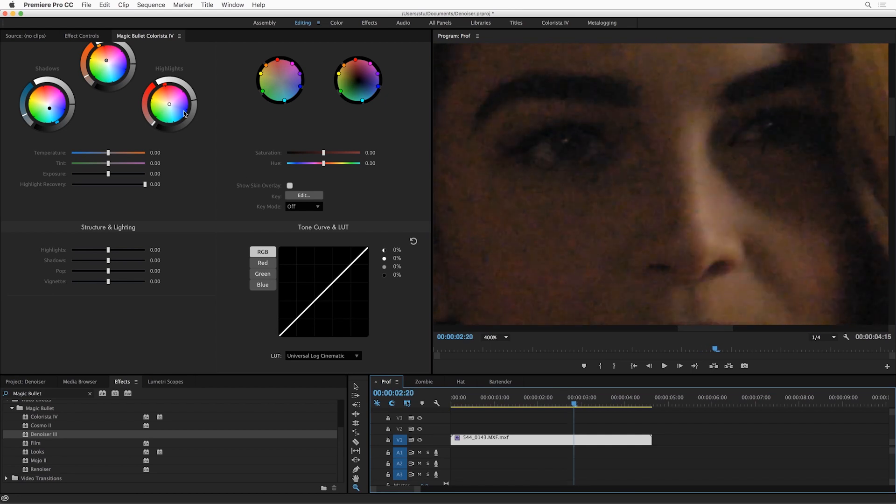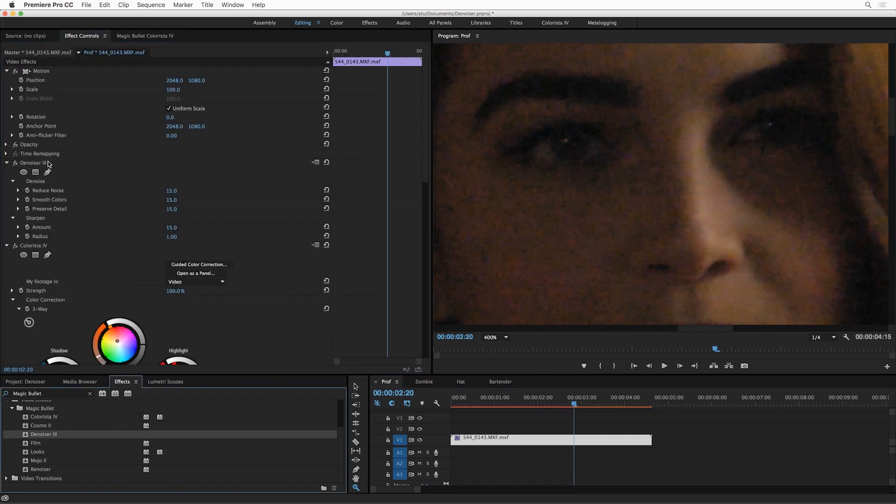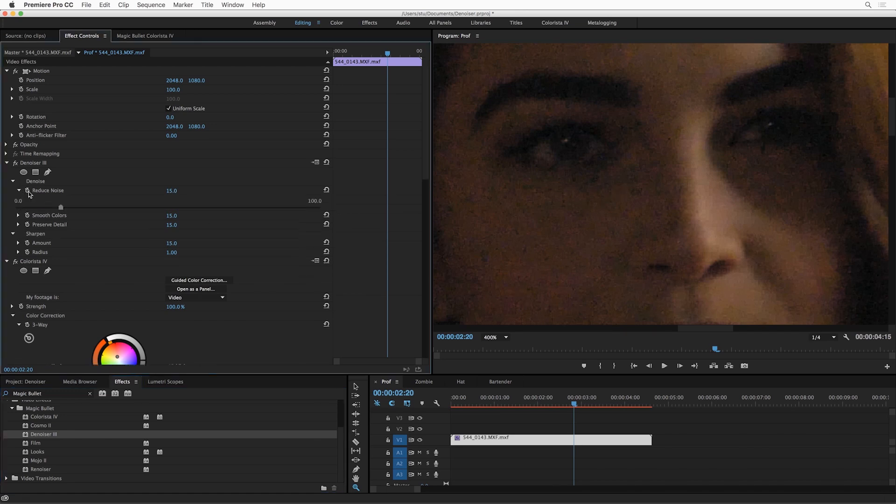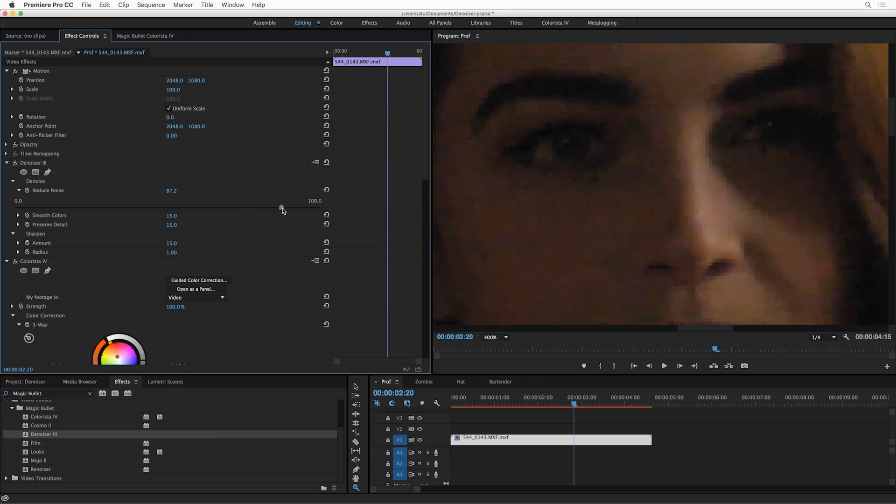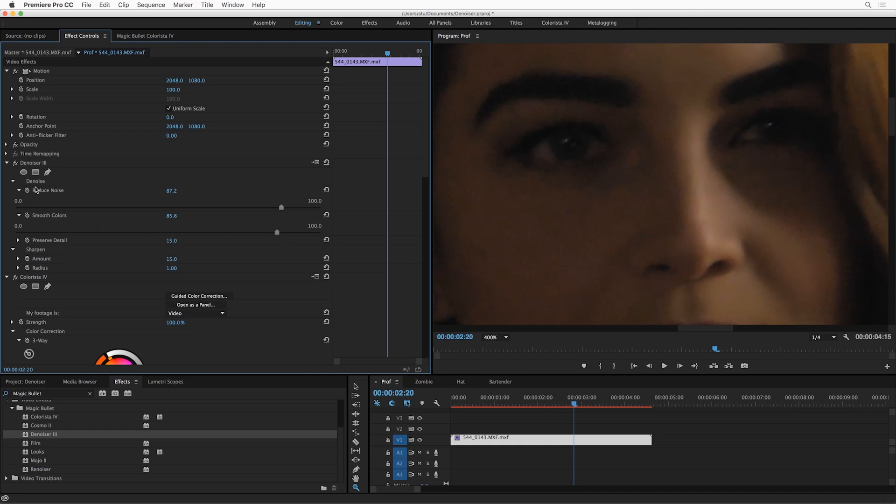Okay, let's see what Denoiser can do. So I'm going to apply Denoiser before the Colorista. And you can see that at the default settings, it is removing some of the noise, but we need to make it work a little harder. So let's turn up Reduce Noise. I'm going to turn it almost all the way up, and you can see it's working wonders. But I still have that color noise, so let's also turn Smooth Colors up. In general, you can crank these sliders up as far as you want. We've worked really hard to make sure that there aren't any negative artifacts when you turn this slider up really, really high.